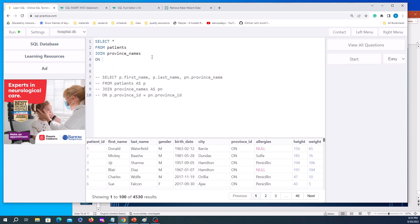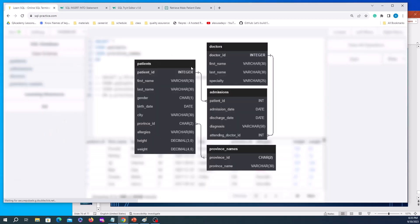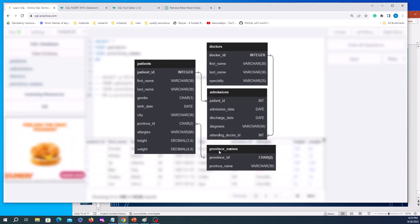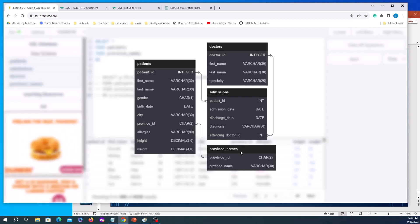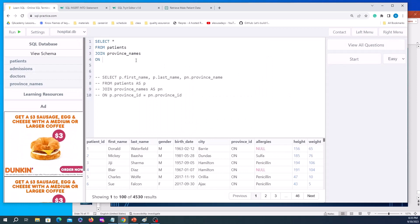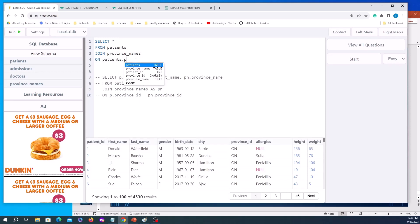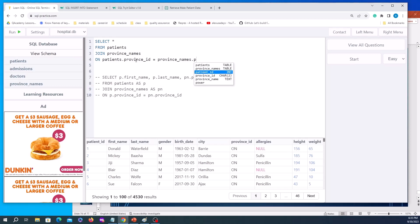To provide how the tables are connected, we use the ON keyword followed by table name dot column equals other table name dot column. Looking at the schema visually, we say patients.province_id equals province_names.province_id. So we type ON patients.province_id equals province_names.province_id — that specifies the relationship and connection between the two tables.